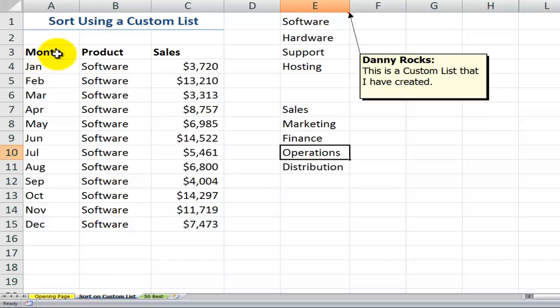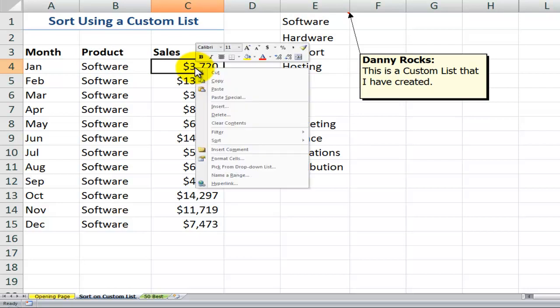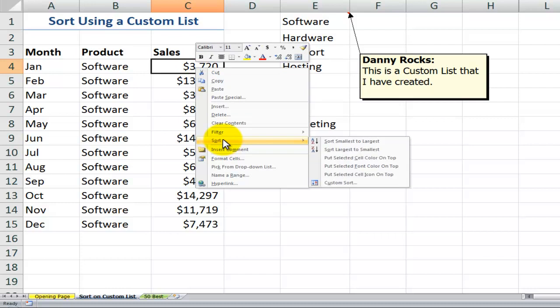Let's take a look at this short list. We have the 12 months of the year, one product, and the sales for that product in each month. Someone says, show me the sales in descending order. So let's use the right mouse click, come down here to sort, and sort on the values in the sales field, largest to smallest.